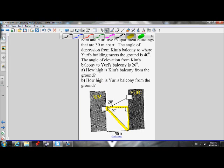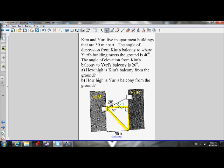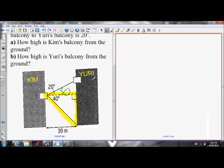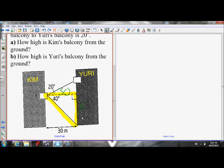I know one angle of that triangle is 40 degrees, and I know the apartments are 30 meters apart, so this side length is 30. I know an angle and a side, so I can figure out another side using trig ratios. Let's pull this triangle out and solve — we'll call the unknown side X.